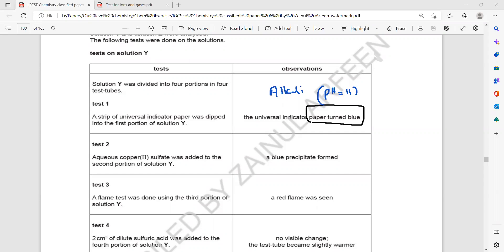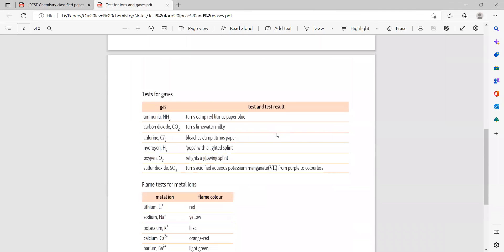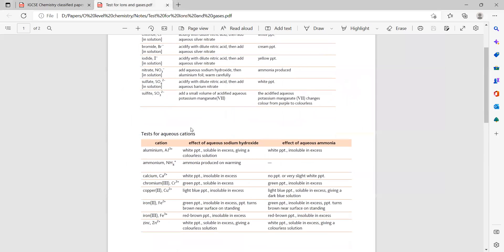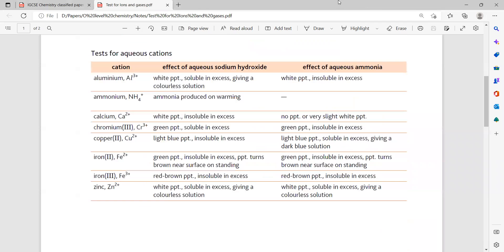Aqueous copper sulfate solution was added to a second portion. It gave a blue precipitate — a blue solid. When you add sodium hydroxide to a copper solution, it will first form a blue precipitate, and it does not dissolve. It will just form a blue solid.